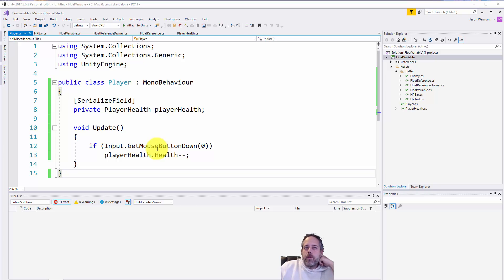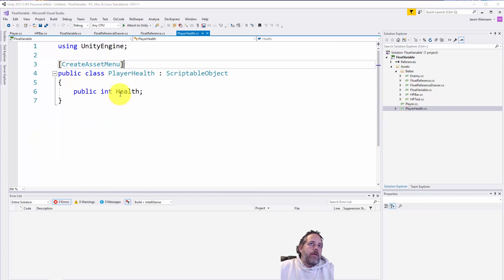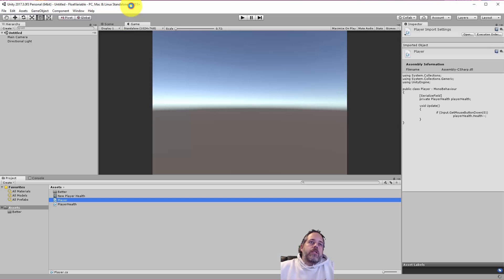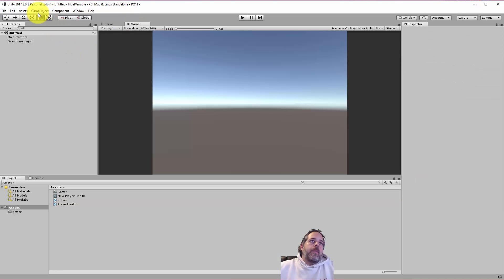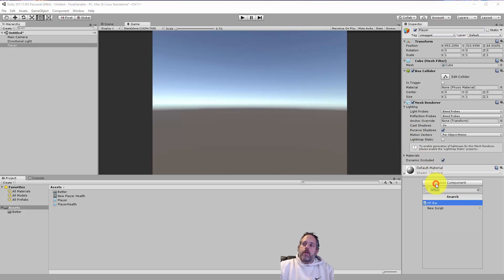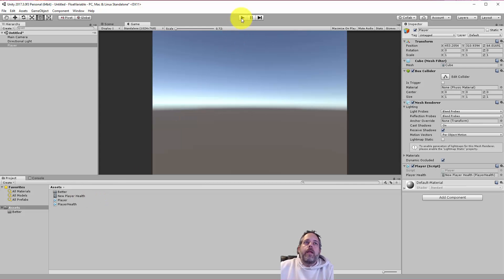Now we'll assign the PlayerHealth scriptable object here. When we left-click in the game view, we should be changing the health variable of the PlayerHealth object, just decrementing it by one. Let's create a player object — a game object, make it a cube, name it Player, and add the Player script.